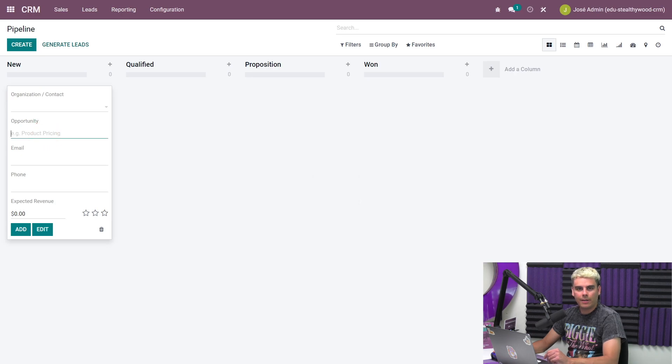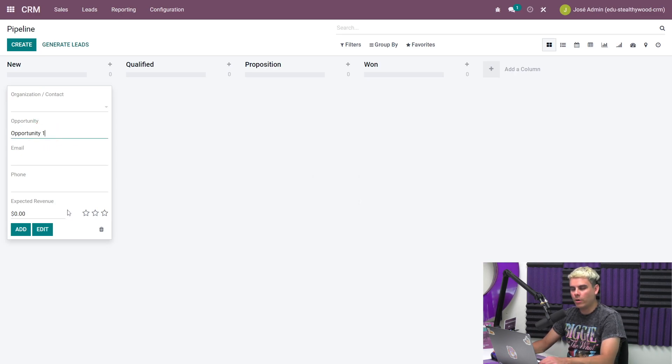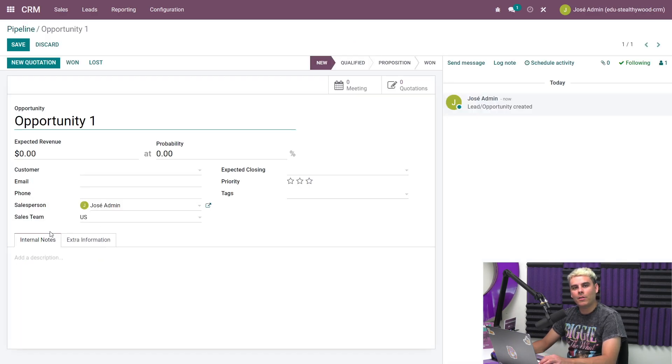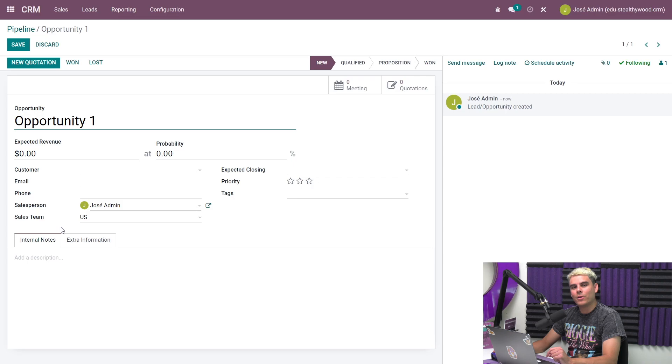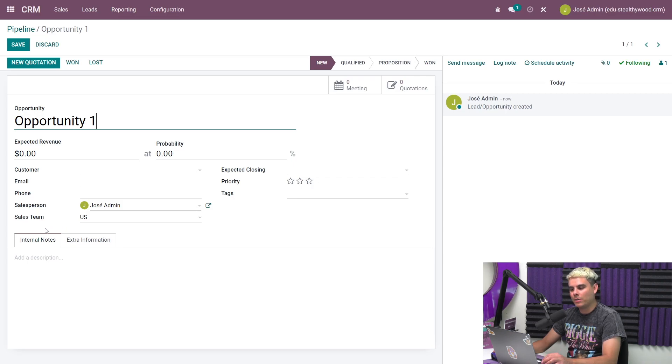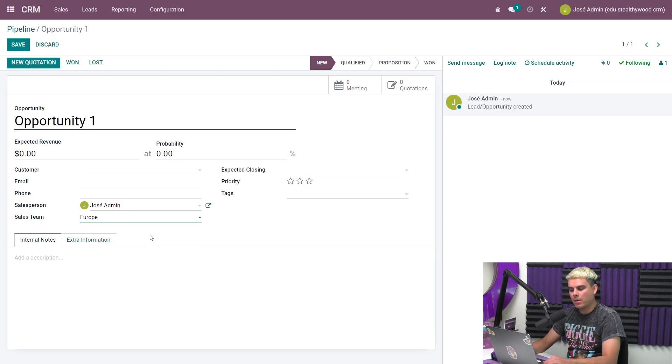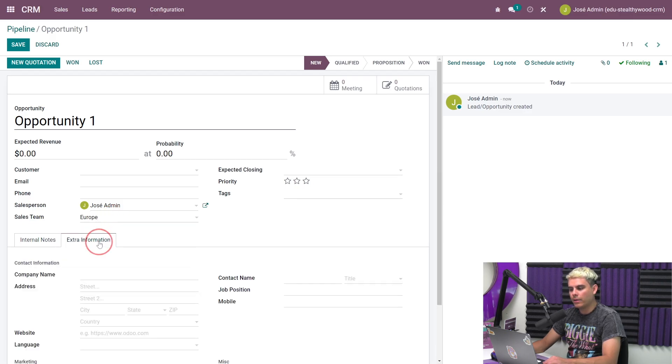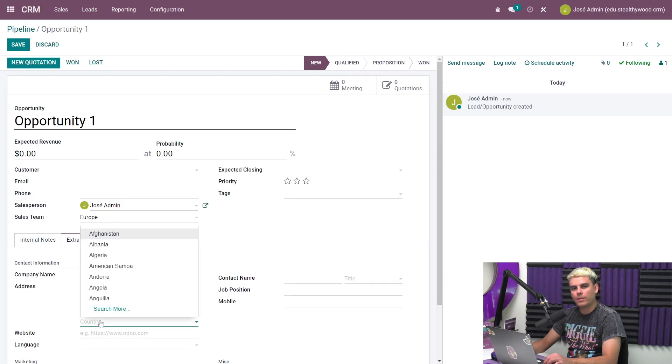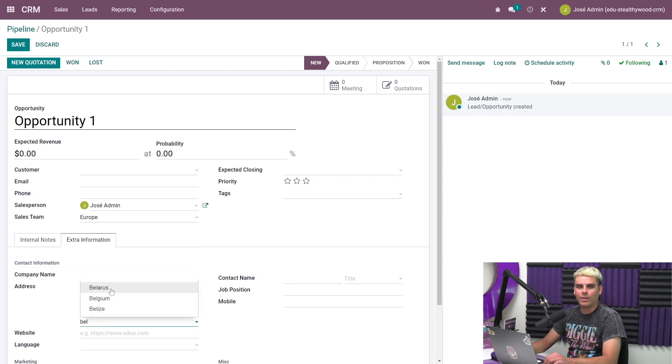We're going to give this a name, we're going to go with opportunity one, very generic. Let's say this opportunity is from Belgium. So in that case, I'll assign it to my Europe sales team. You can do this by selecting the sales team Europe. We're going to go over to the extra information tab and we're going to label this as the country Belgium.